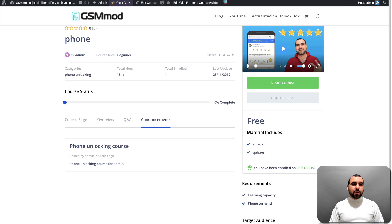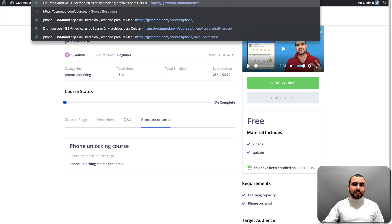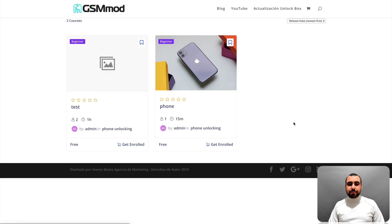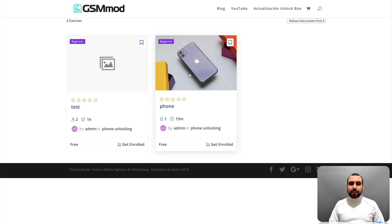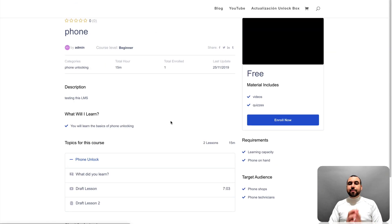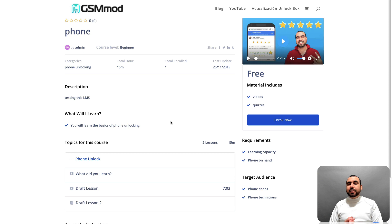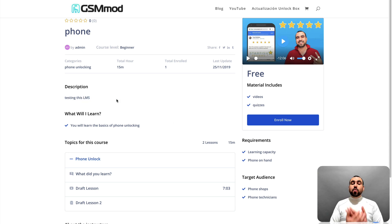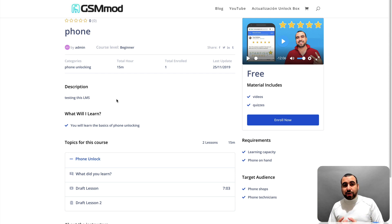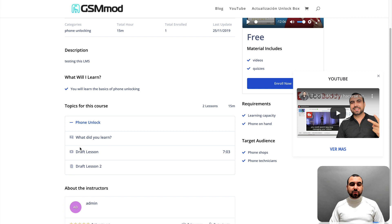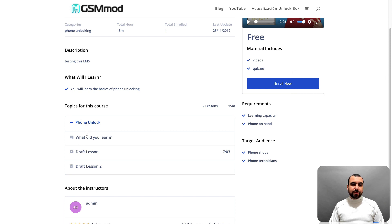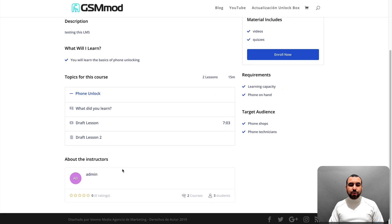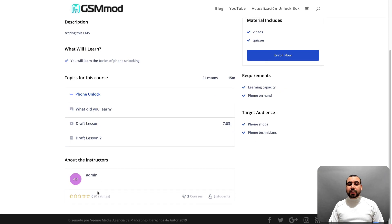All right, let's go here to the courses link. Let's go to incognito mode and let's click on this one that I've created. And you can see right here, you can have the information. And like I told you, it's really important that you set the description. So in this case, I just said testing this LMS. But what you want to do is set something really attractive, like I told you before. In this case, you can see the topics of this course. So phone unlocking. Sorry, this is a pop up. Let me remove that. All right. Phone unlock. What did you learn? Draft lesson, draft lesson two. You can see who the instructor is. You can set the image.